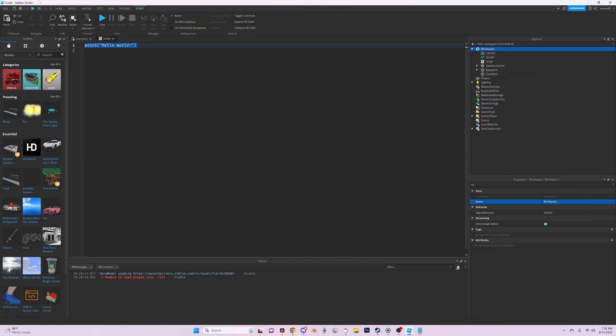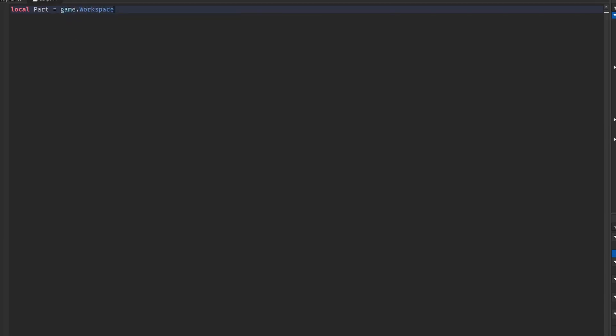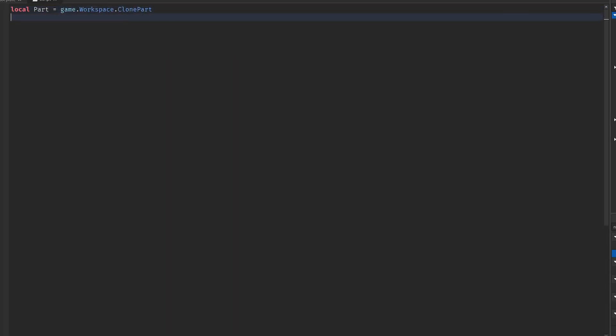Now I'm going to make a variable for my part so I can find it easier. I forgot to name it. Local part equals game dot workspace dot clone part. Now we have to clone the part. It's actually really simple.